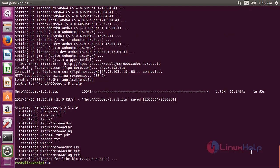The Nero AAC package has been successfully installed on Ubuntu 16.04.